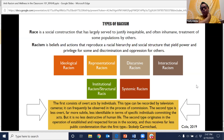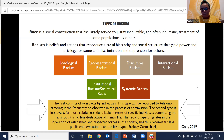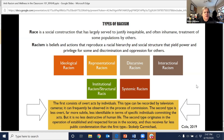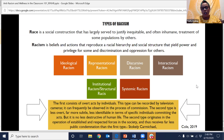I wanted to uplift this quote by Stokely Carmichael. Can I have a volunteer just to read the quote? The first consists of overt acts by individuals — this type can be recorded by television cameras, it can frequently be observed in the process of commission. The second type, less overt, far more subtle, less identifiable in terms of specific individuals committing the acts, but it is no less destructive of human life. The second type originates in the operation of established and respected forces in the society, and thus receives far less public condemnation than the first type.